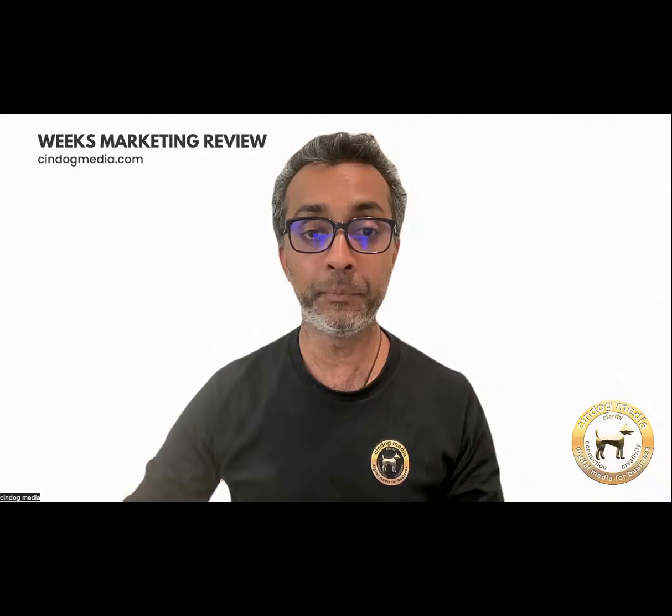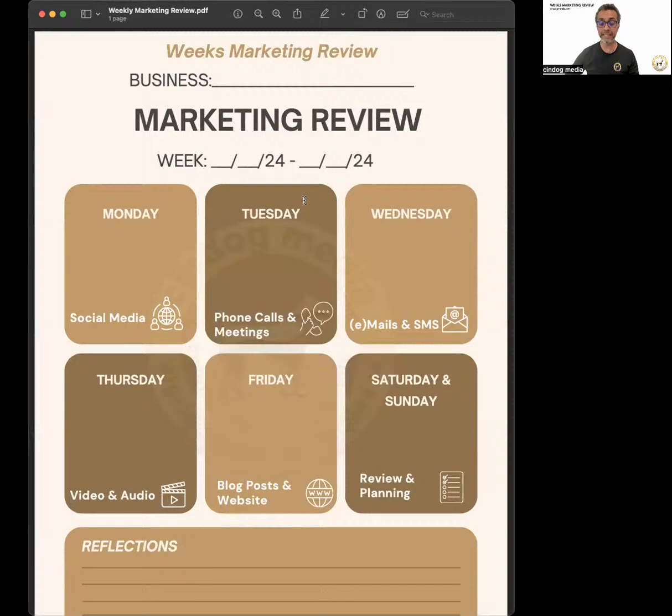This is the review template — you can go in here and I will provide a copy of it. If you can't find it, send me a text or email at contact@syndocmedia.com, or send me a text on 0426794189, and I will send that template across. You can download it, print it off, and follow along.